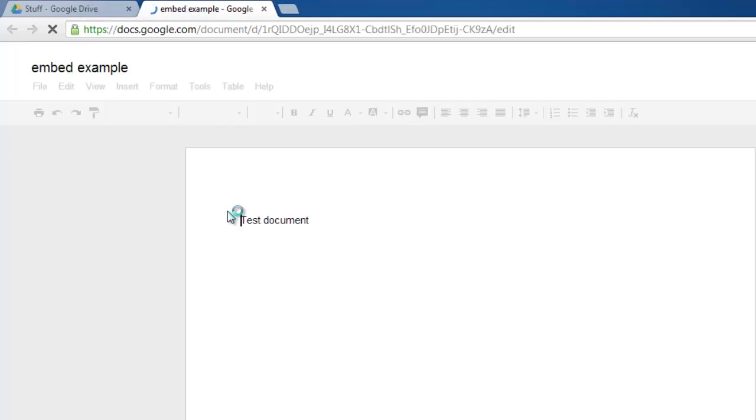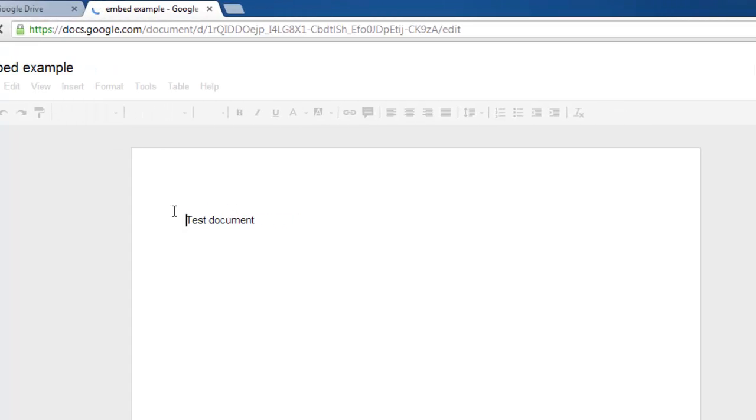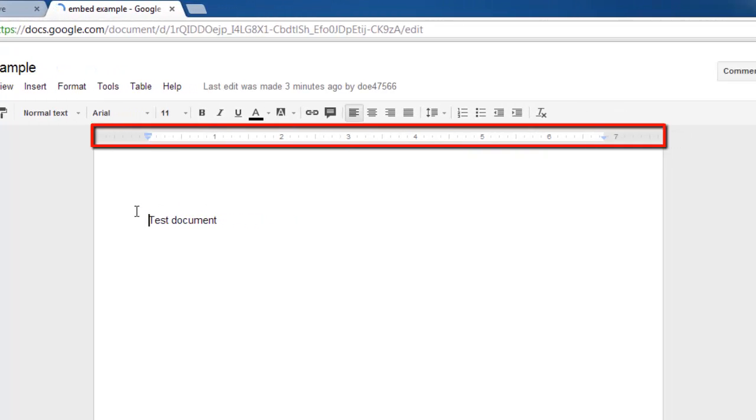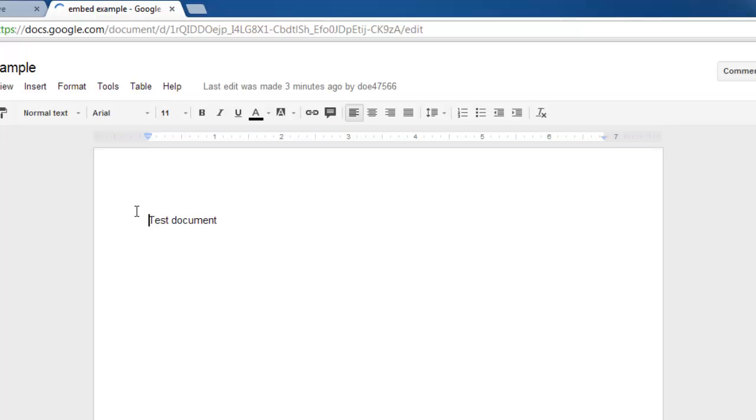The document will load in a new tab and you can see the ruler above the document. At each end of this ruler there are different adjustment options.